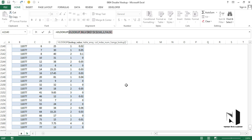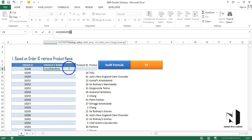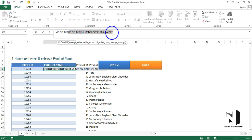Here's a useful tip: whenever you want to see the result of a specific argument or nested formula while typing, select that part of the formula and press F9. It will show you the result immediately. Press Ctrl+Z to revert back to the formula. This confirms our inner VLOOKUP is producing the correct product ID.